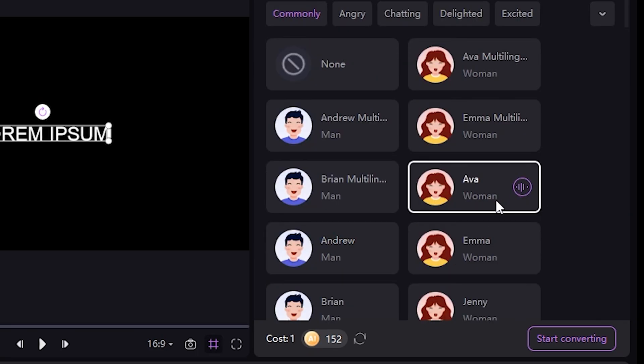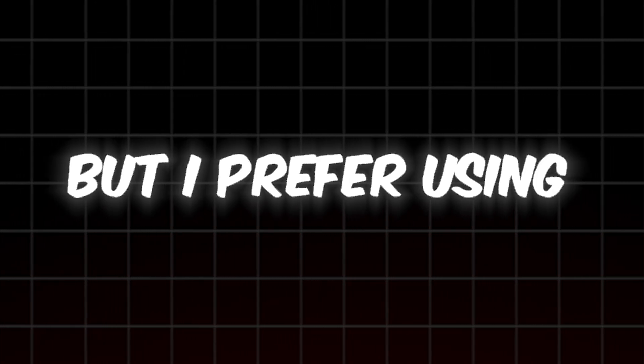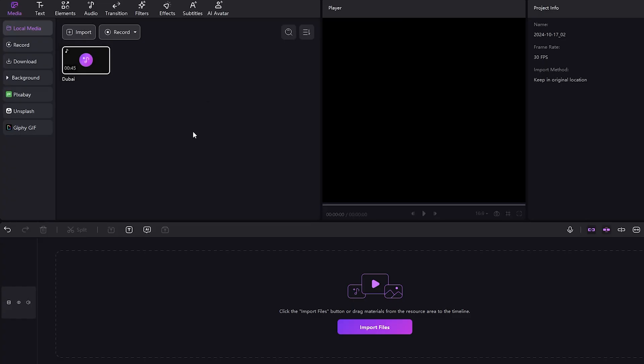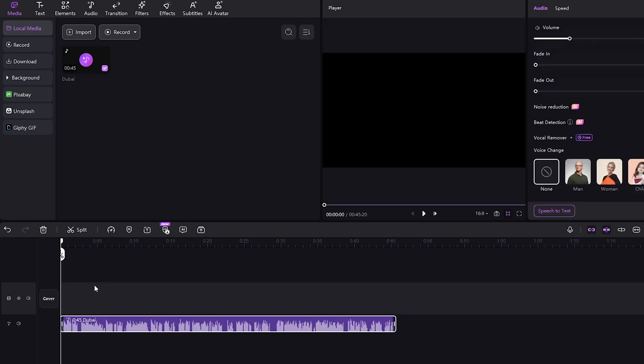Yes, you can choose these voices. But I prefer using Eleven Labs' voices because they offer more human-like and emotional tones. Finally, I'll drag and drop the AI voice I generated with Eleven Labs.